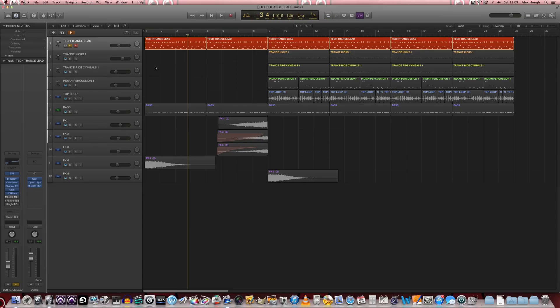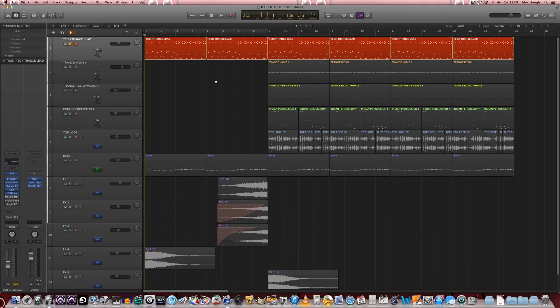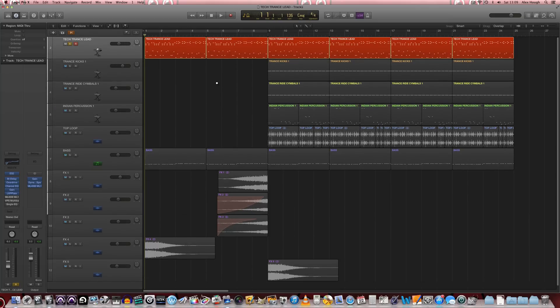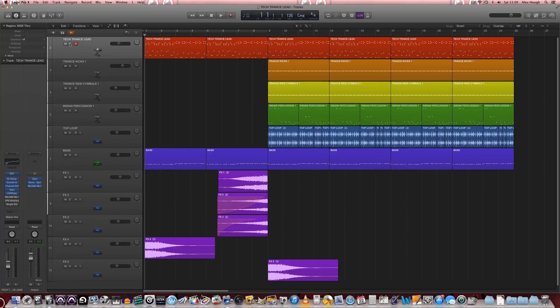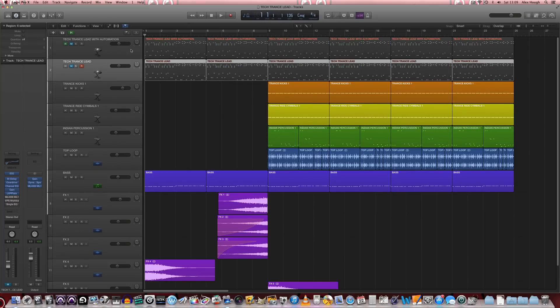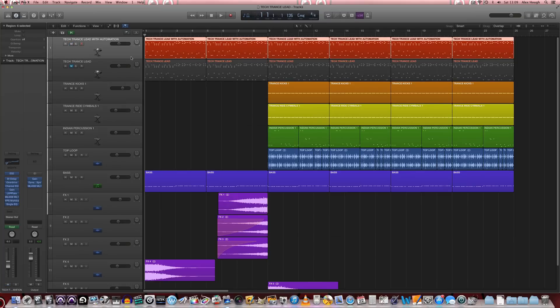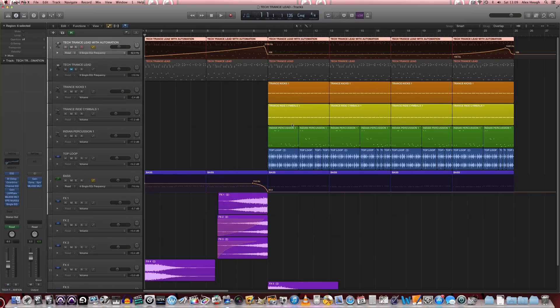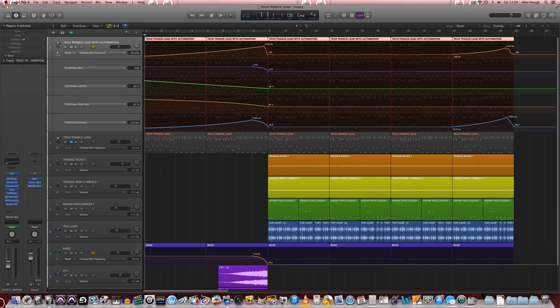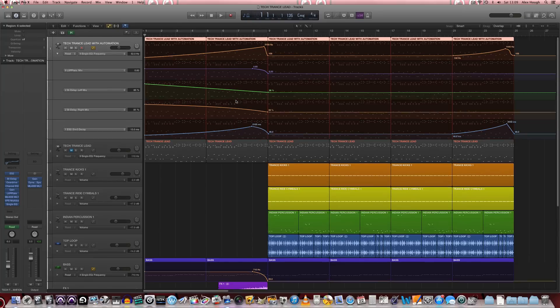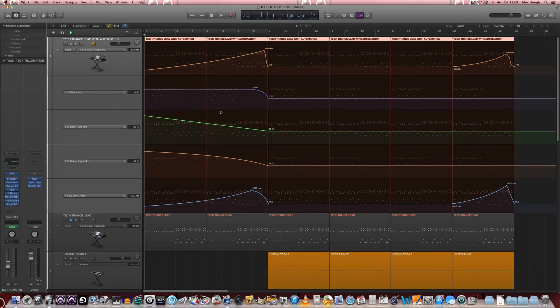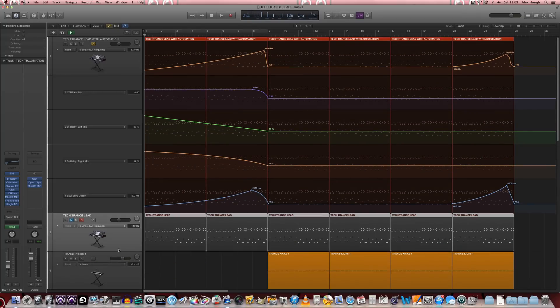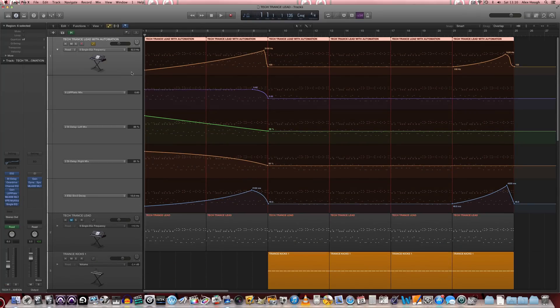Now with tech-trance leads and with a lot of leads in general, what really makes them kind of work is in the context of the full track and full arrangement. Is actually the automation and the sort of specific programming of the automation. And some carefully thought out morphing of different parameters. So we've got a carbon copy of that synth one that I just made earlier.